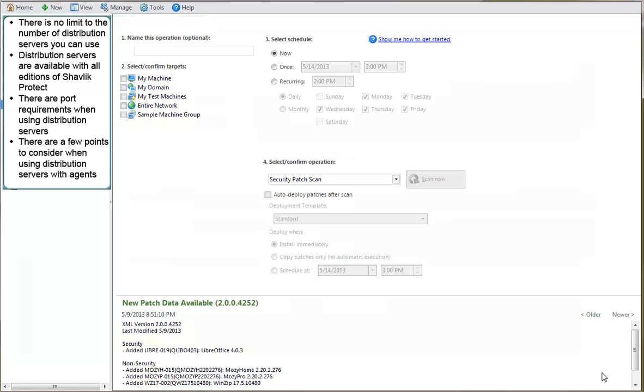Third, there are some port requirements when using distribution servers. Please consult the help system for complete details.